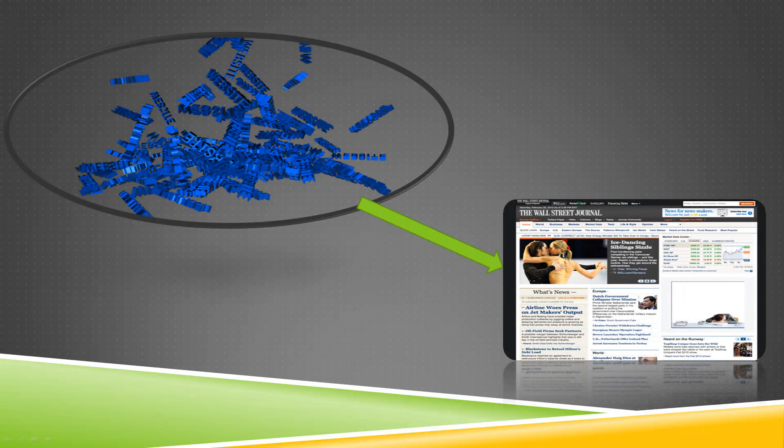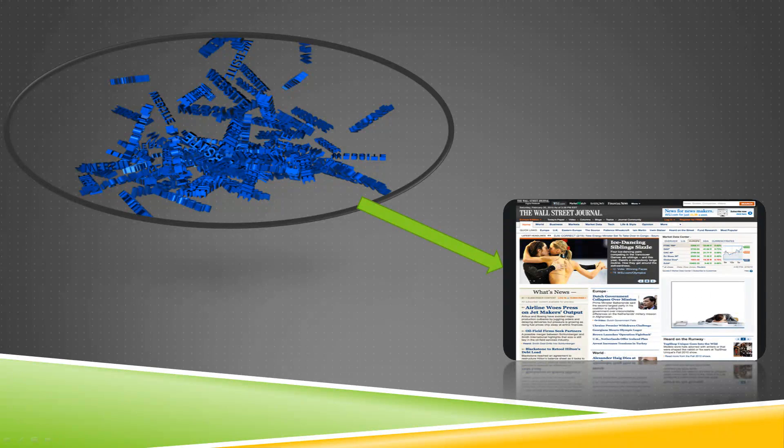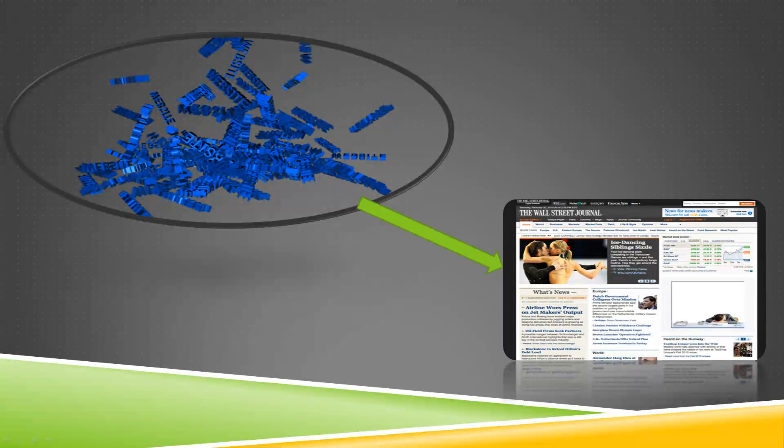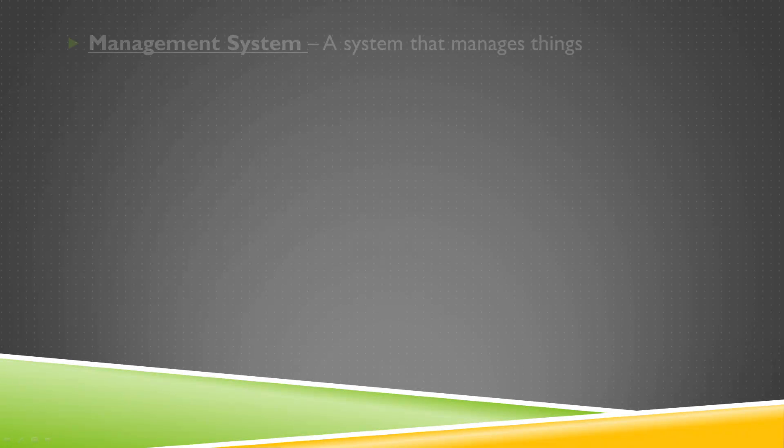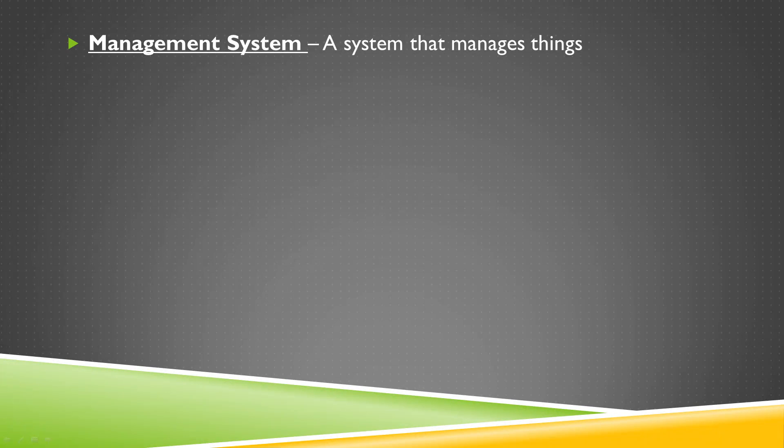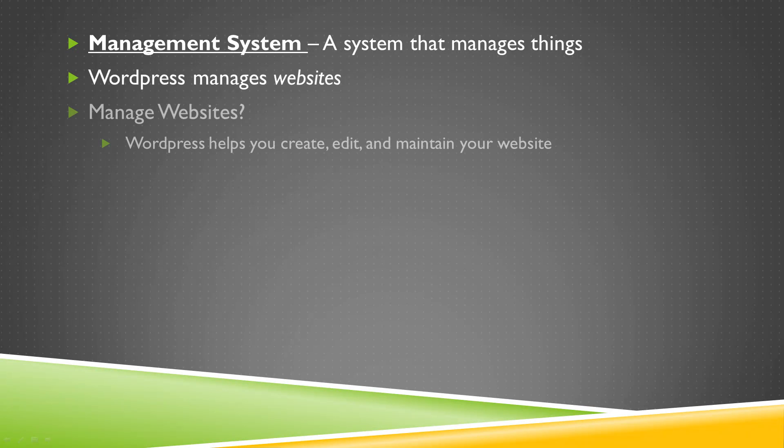Okay, so we know that WordPress is a big, amazing, and free management system, but what actually is it? Well, first, let's talk about what management systems are. It's pretty straightforward. It's a system that manages things. WordPress is a system that manages websites, so think of it as an online computer program, a tool to help you create, edit, and maintain your website.